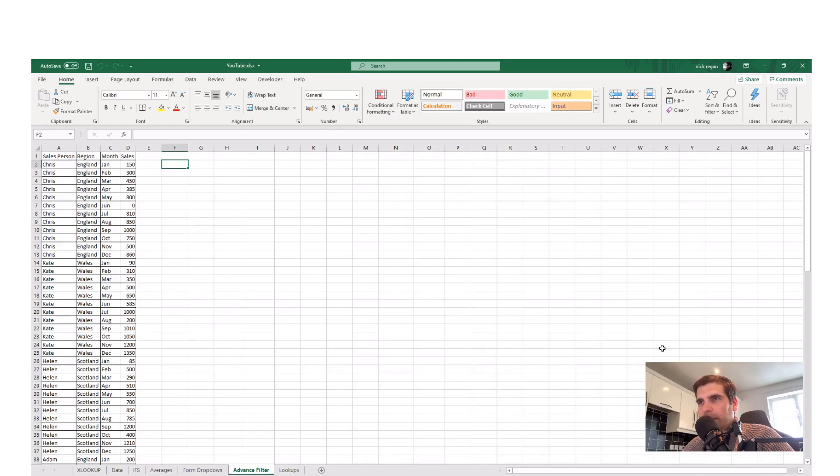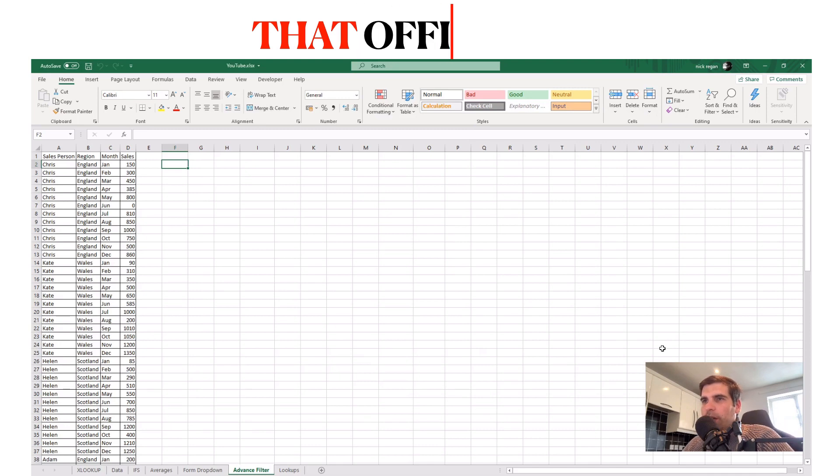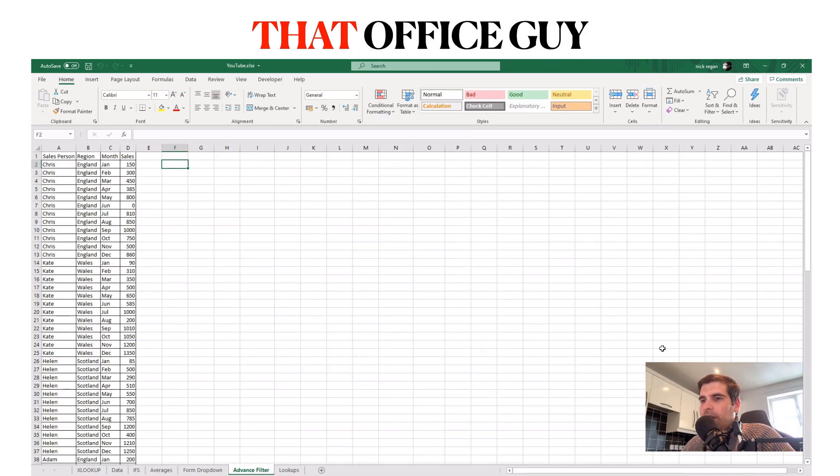Hi and welcome back to another video. Today we are talking about Excel's advanced filter function.